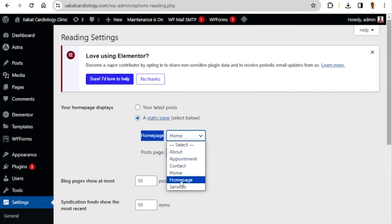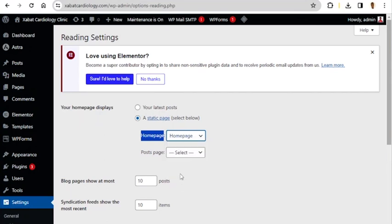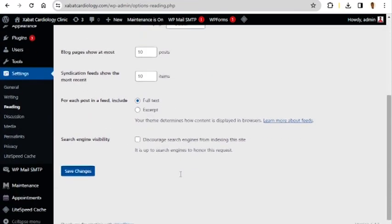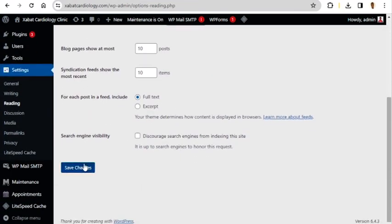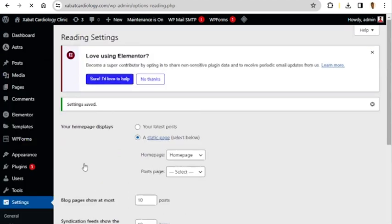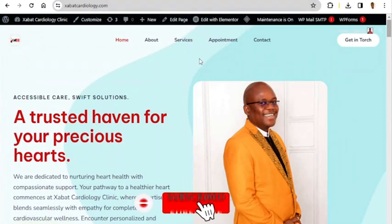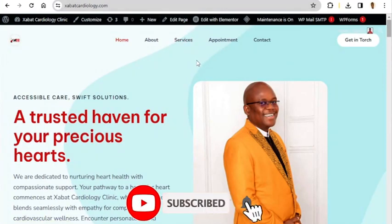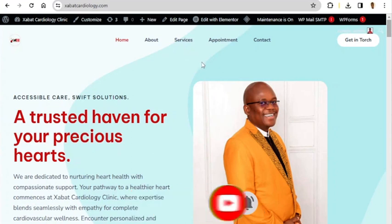I'm going to select this Home page right here. After that, I'll click Save Changes. Now our home page has been successfully set up. As you can see, we have set up the home page for this website.